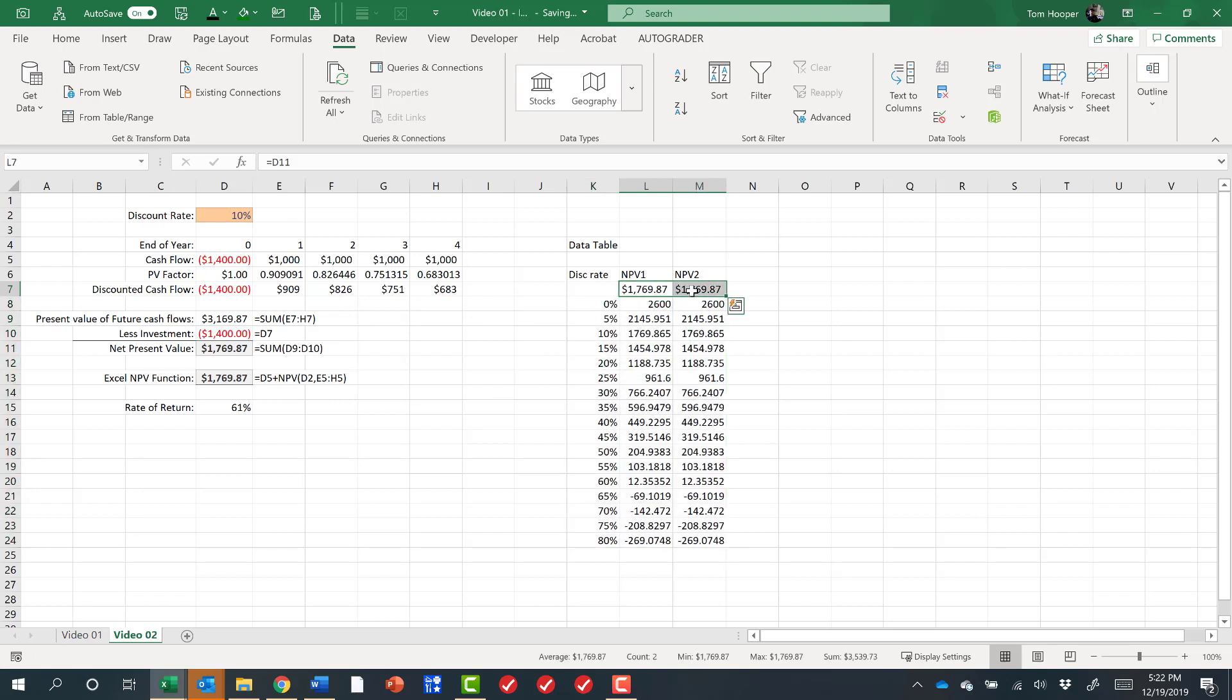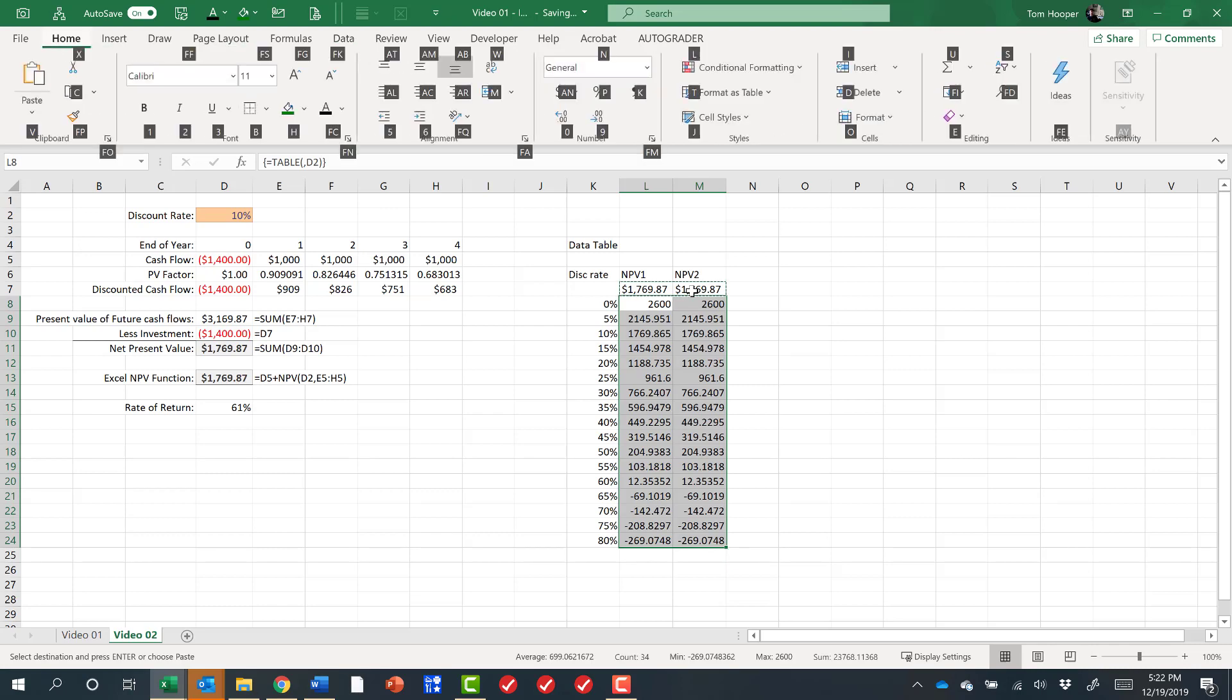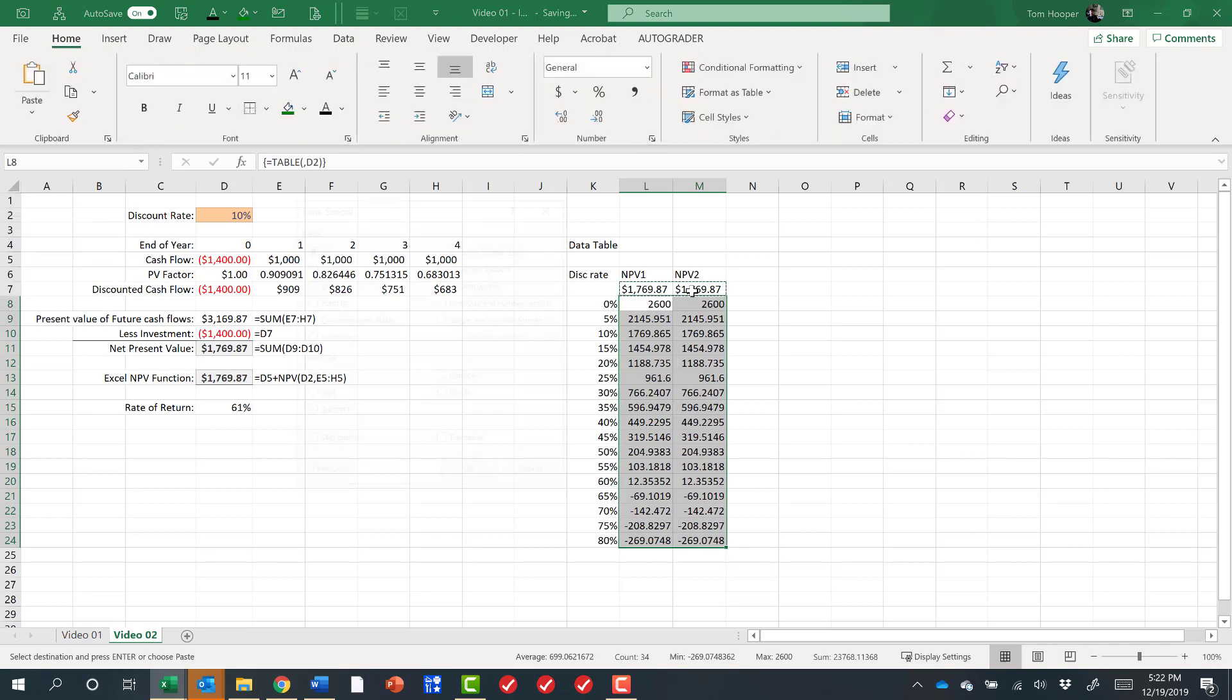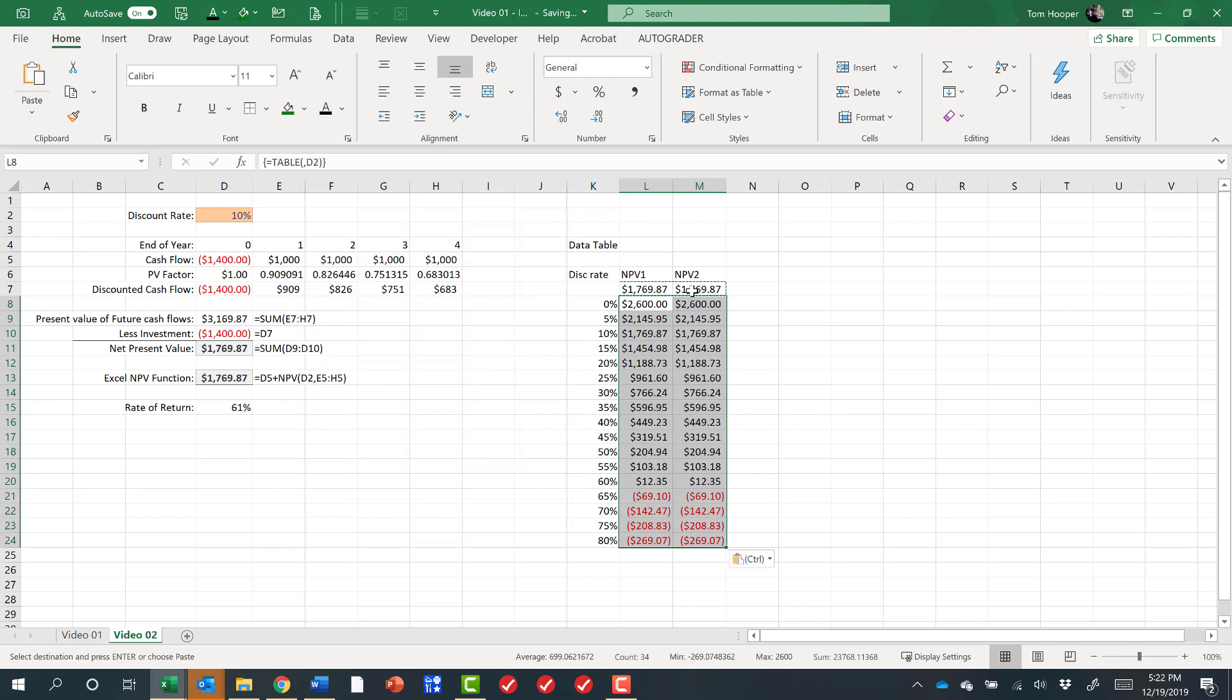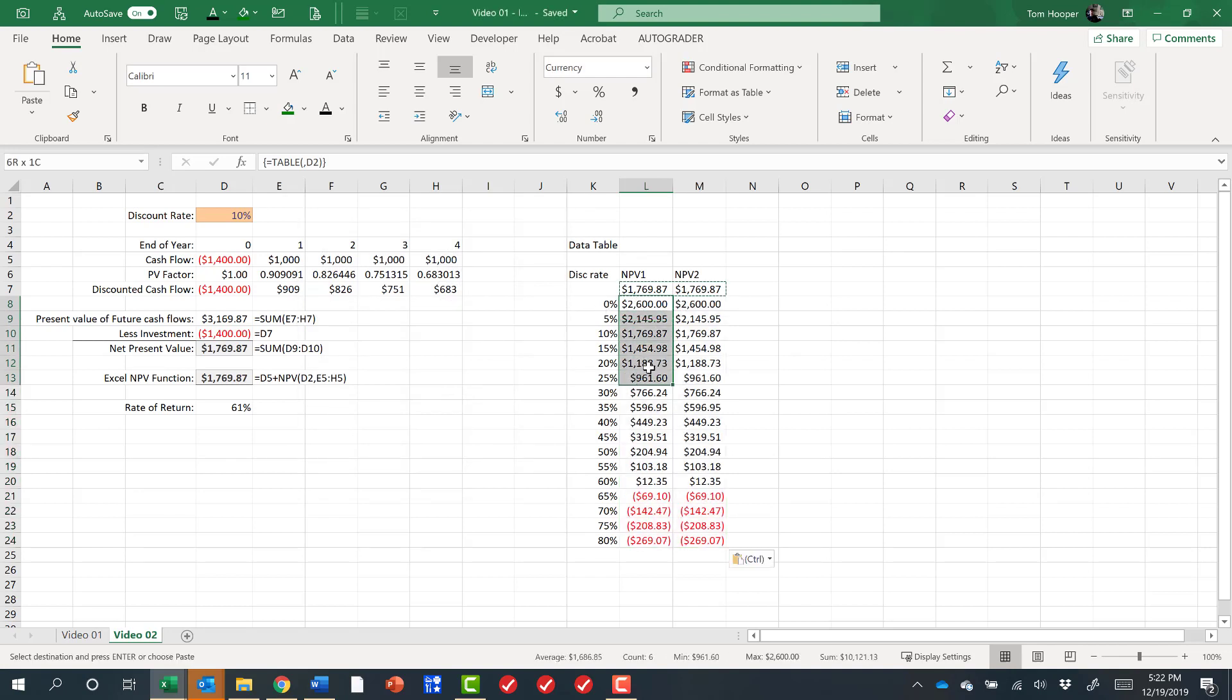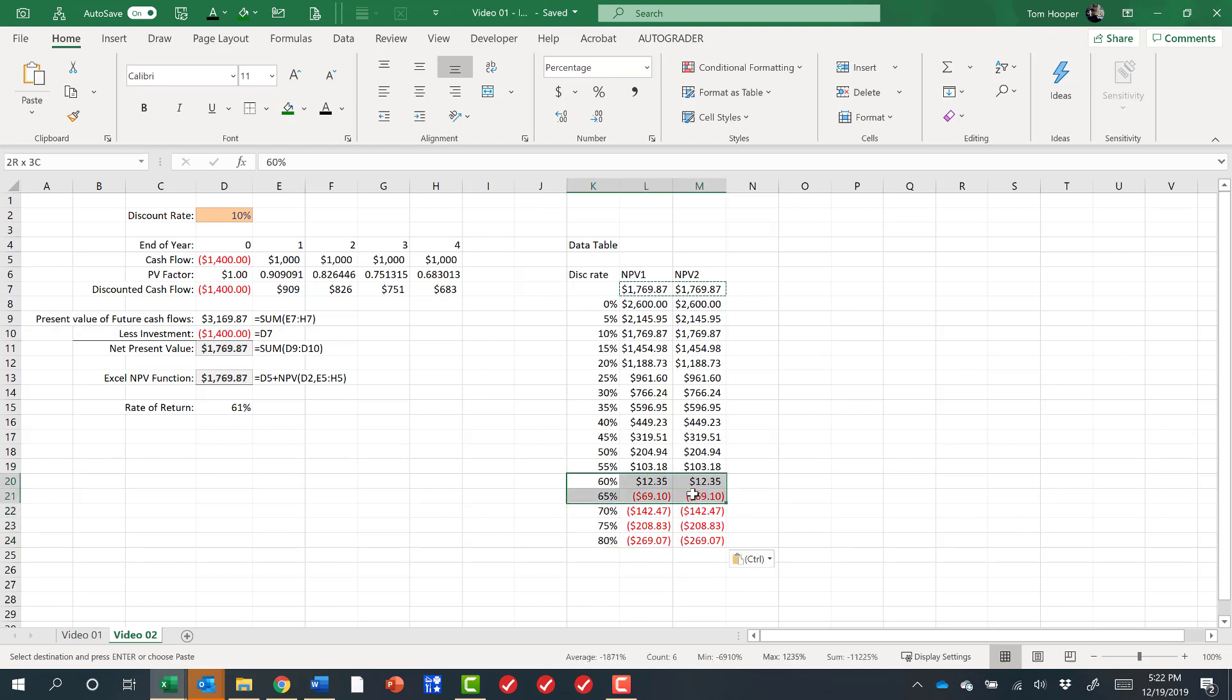I'm doing Alt-H-V-S-T to paste formats. What we see is that at low discount rates we have a nice net present value. At high discount rates our net present value goes negative, which makes sense. Interestingly, that changeover happens between 60 and 65%, right exactly at the 61% rate of return that we have.